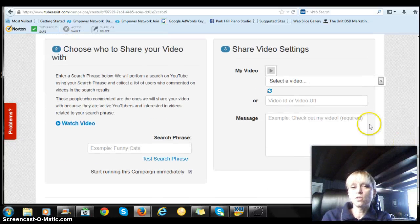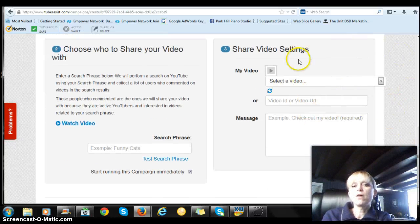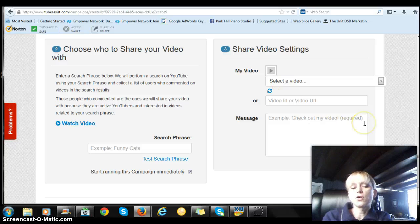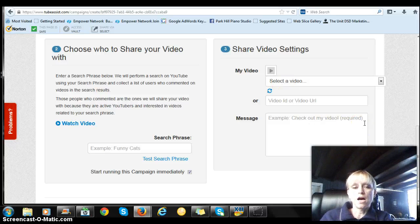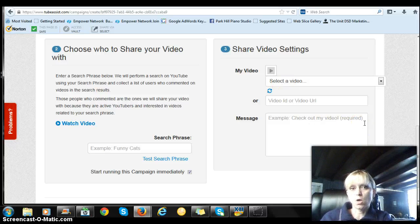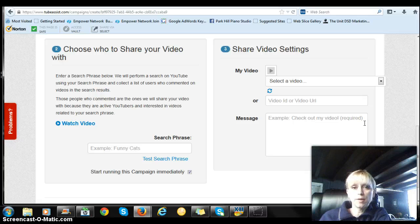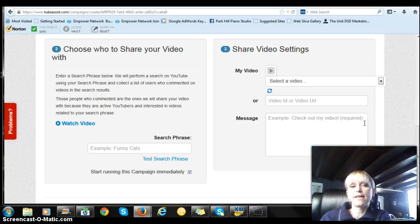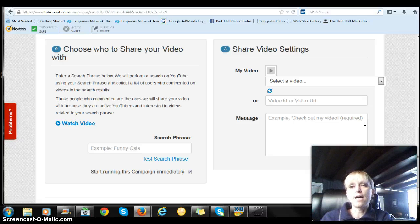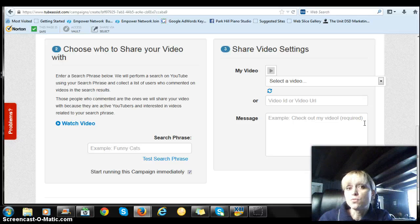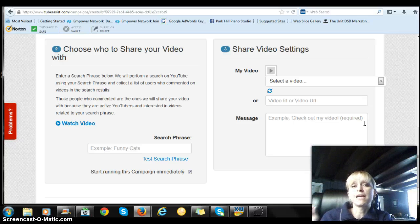So we're going to go down to choose who to share your video with and then you scroll down here. And you have to have a YouTube channel set up. So if you don't have a YouTube channel for your business, if you're selling like a weight loss product or a jewelry product or anything that you're selling, you need to have it set up. You need to have a YouTube channel.